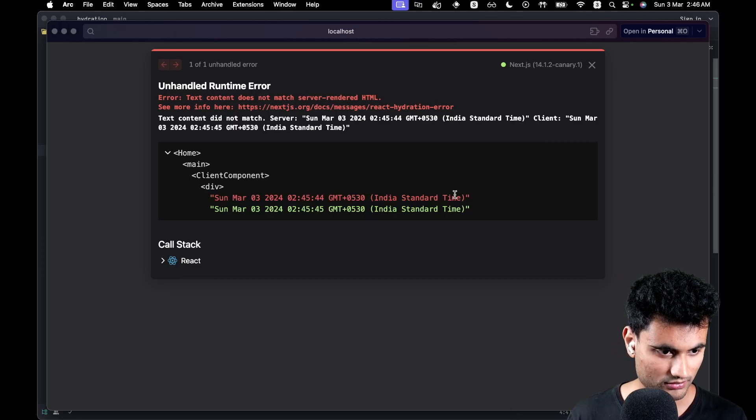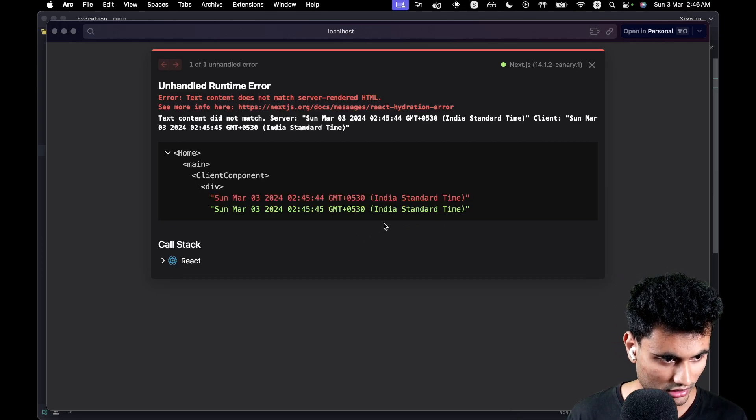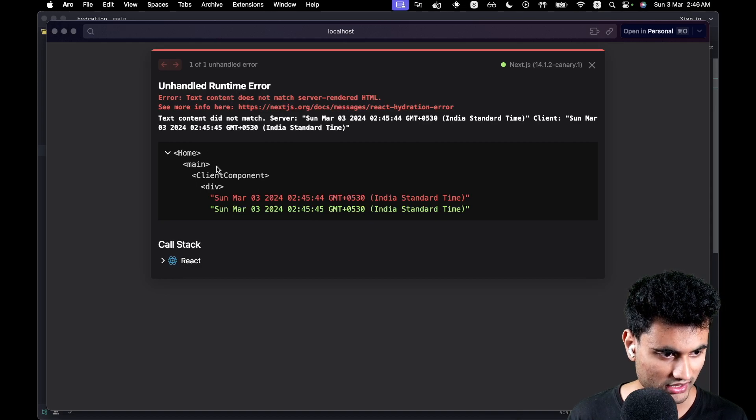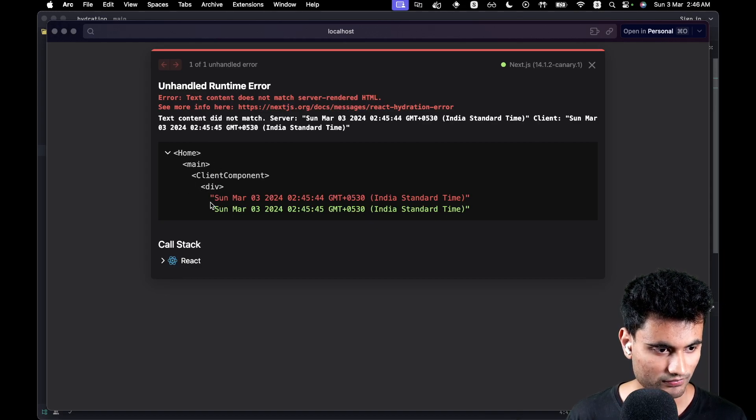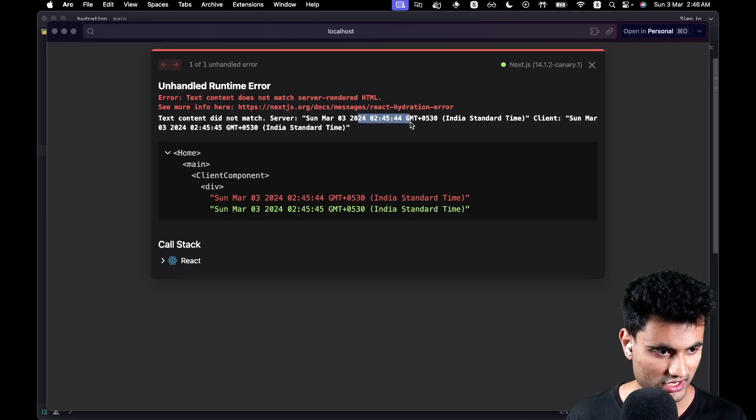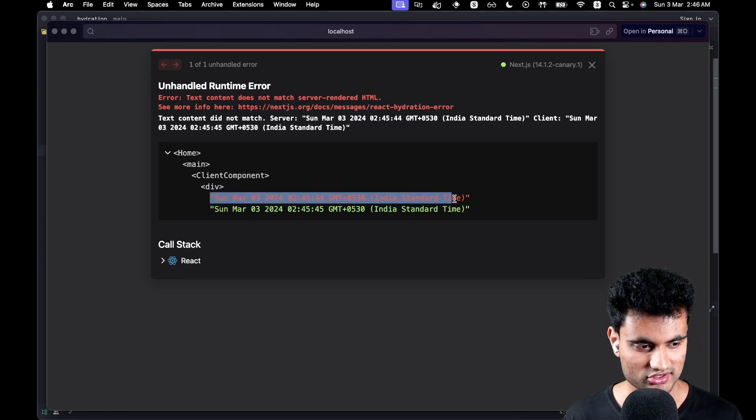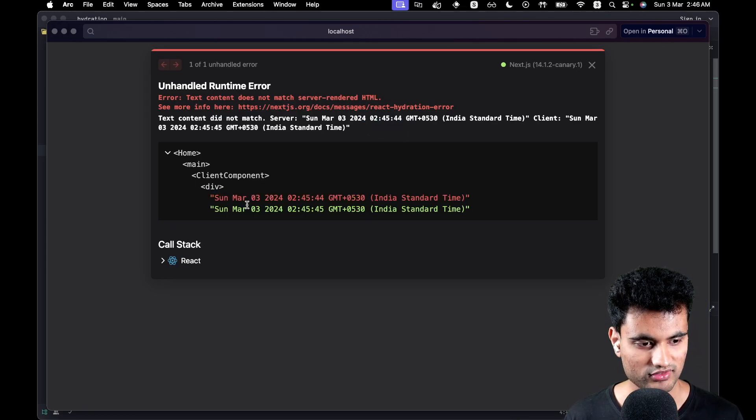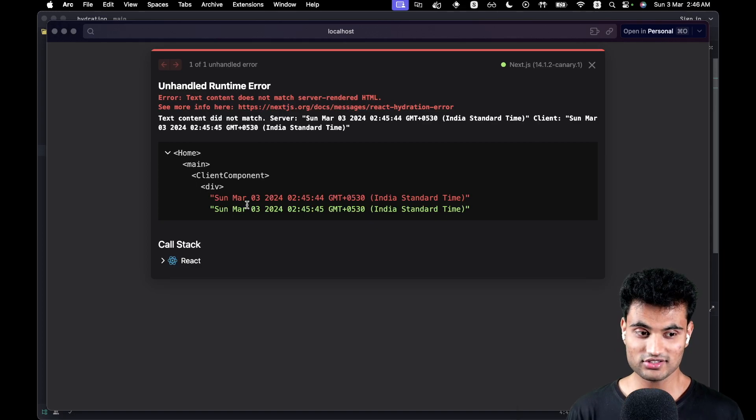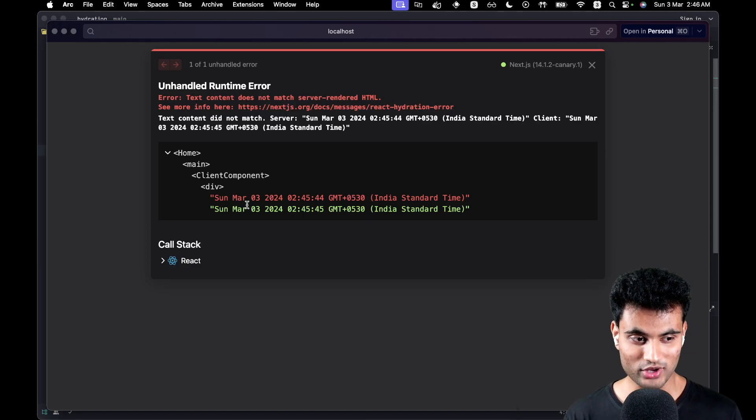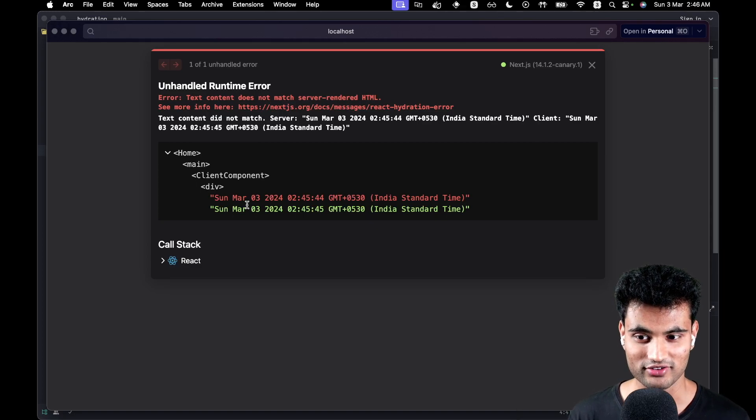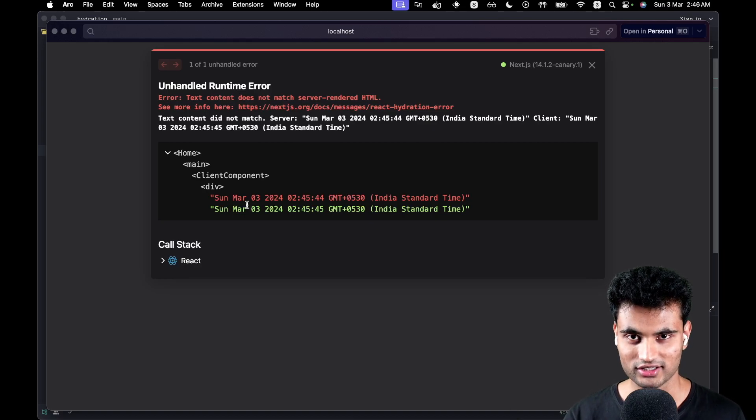And then we have the thing which was - hold on, I think the 45 was sent by client. Yeah, so I think the 44 was sent by server. The red one is sent by server and the green one is sent by client. I think this one is much more cleaner. I mean, you actually get an idea about what's wrong and where it's wrong with a very clean thing.